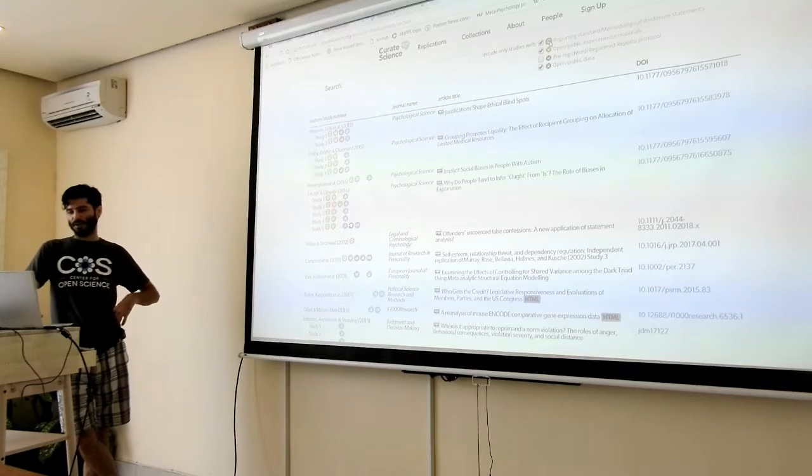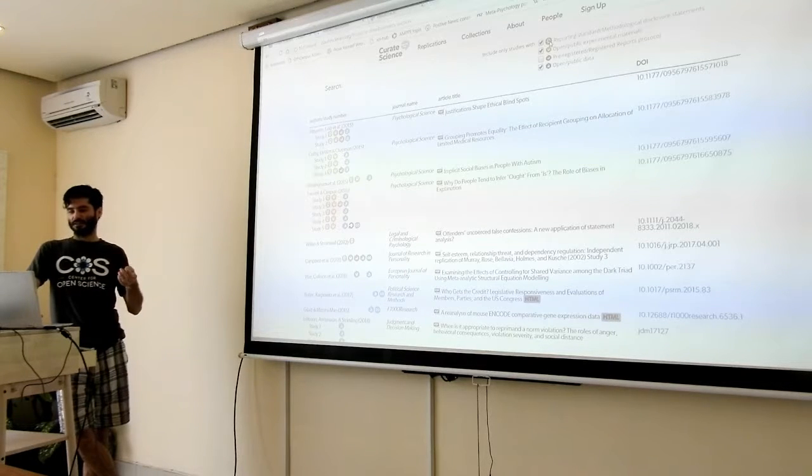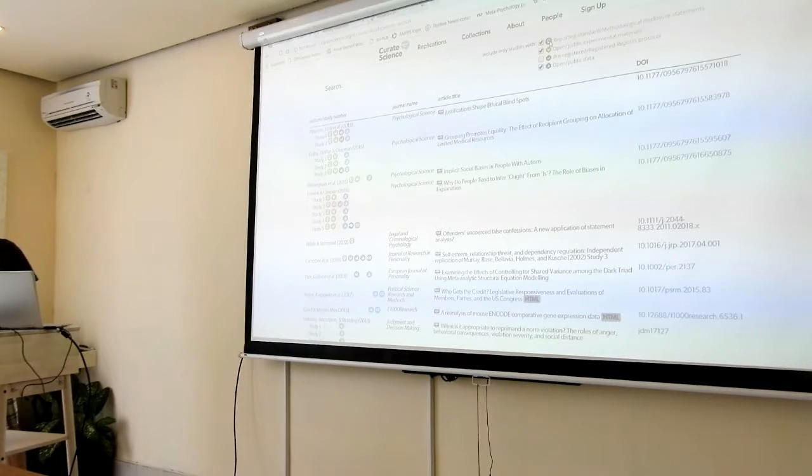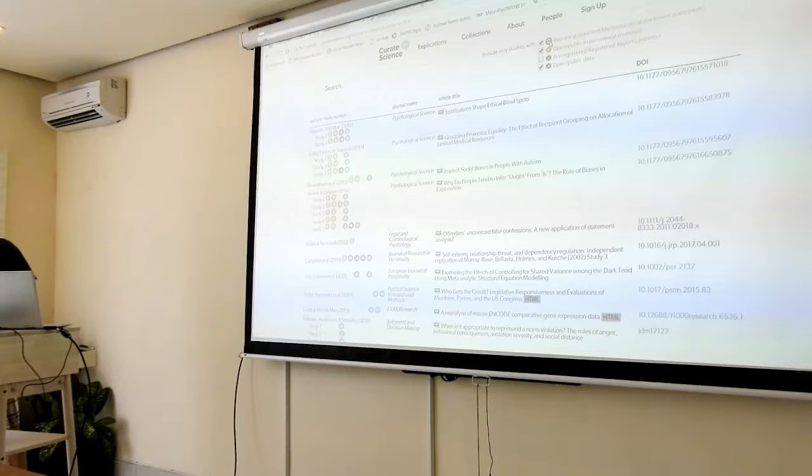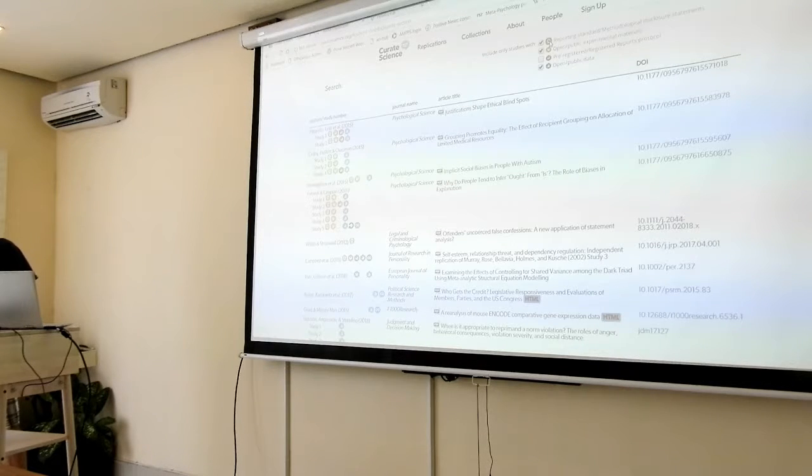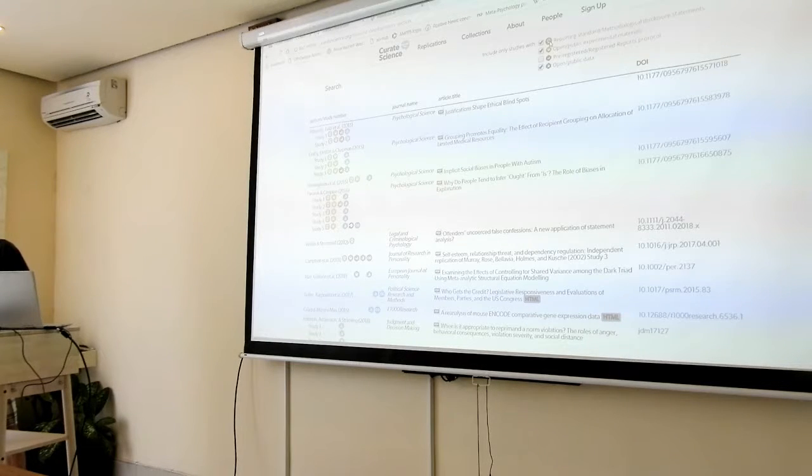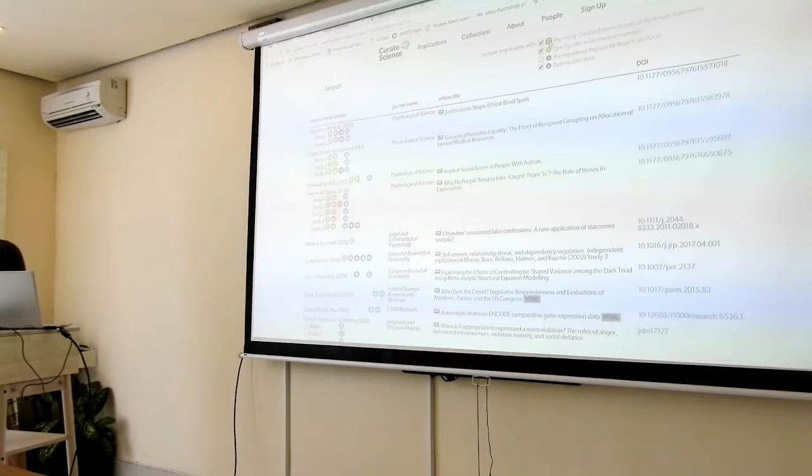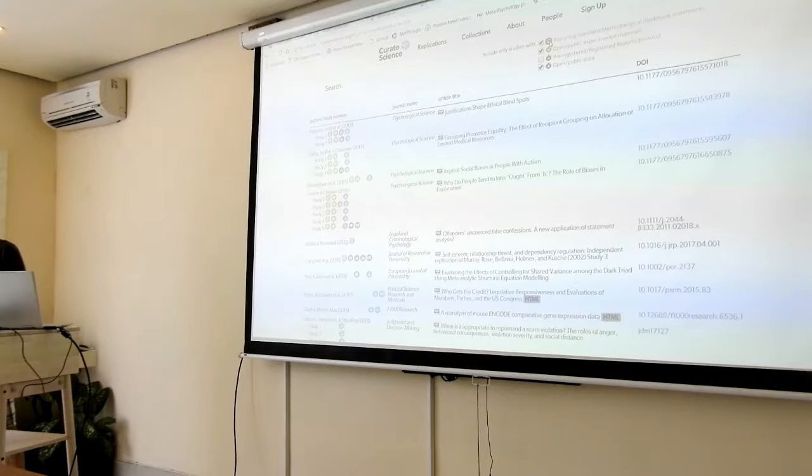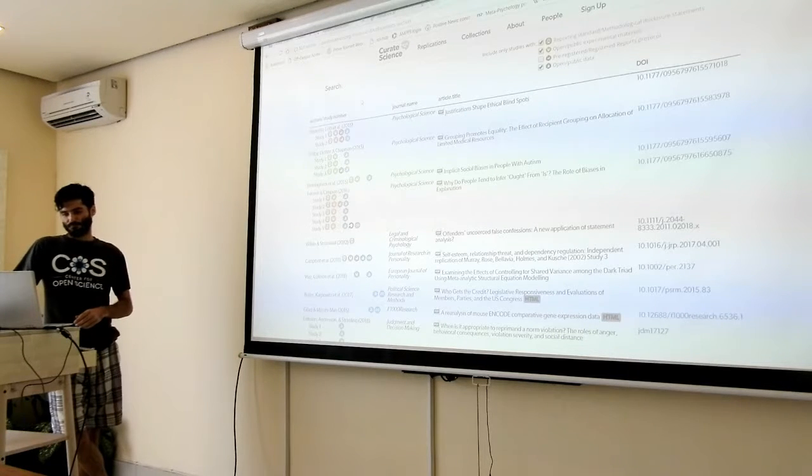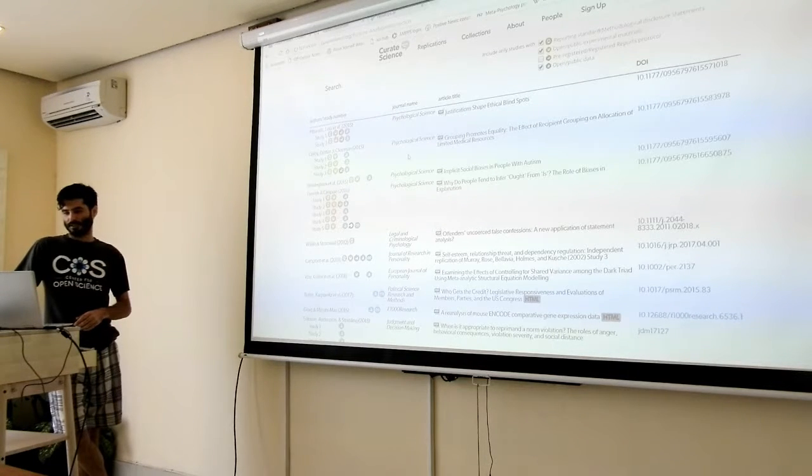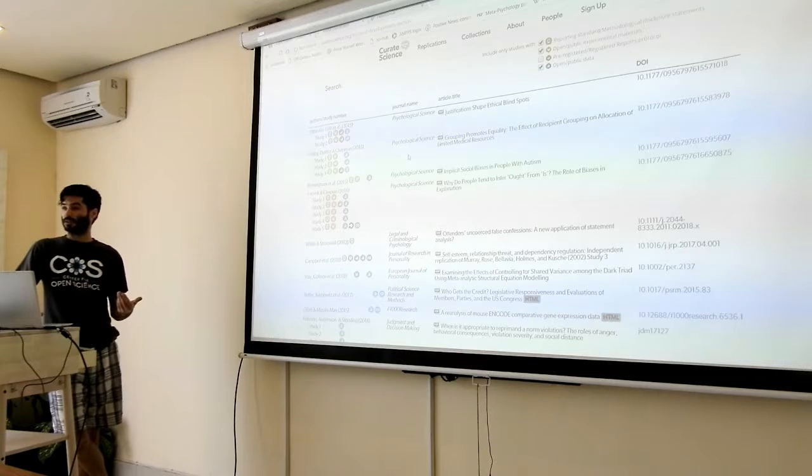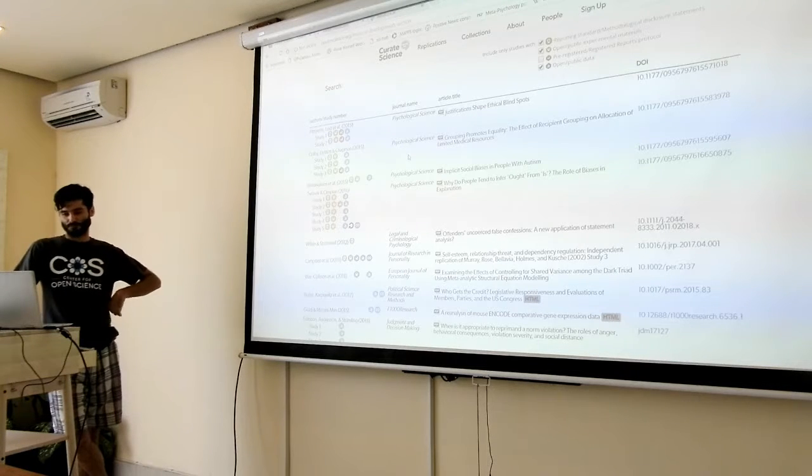That's what I mentioned about what Penelope.ai is doing, where depending on the study design, the authors must confirm that they've disclosed all items required in these reporting guidelines checklists.